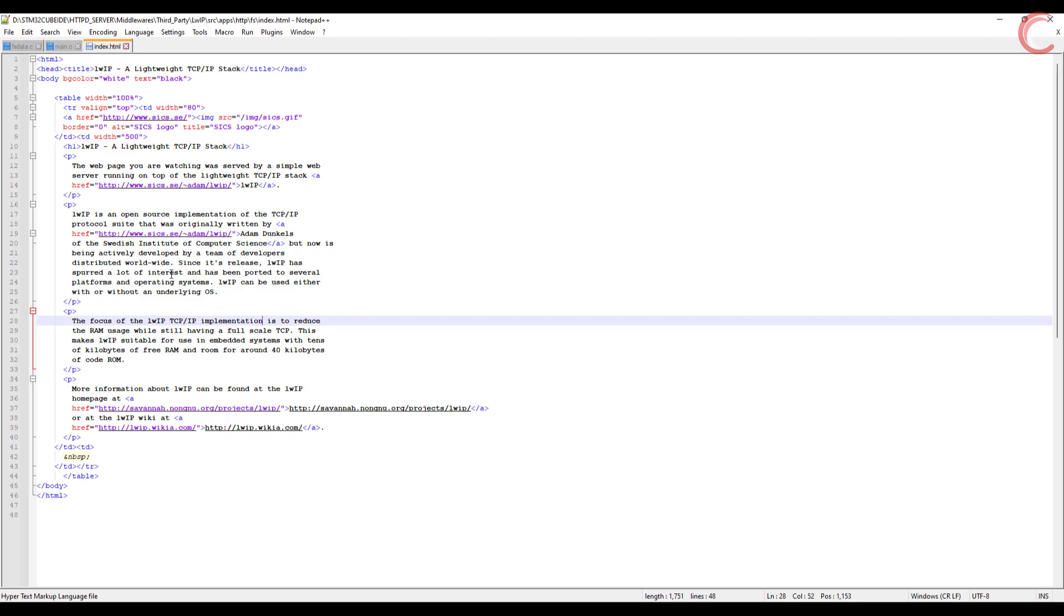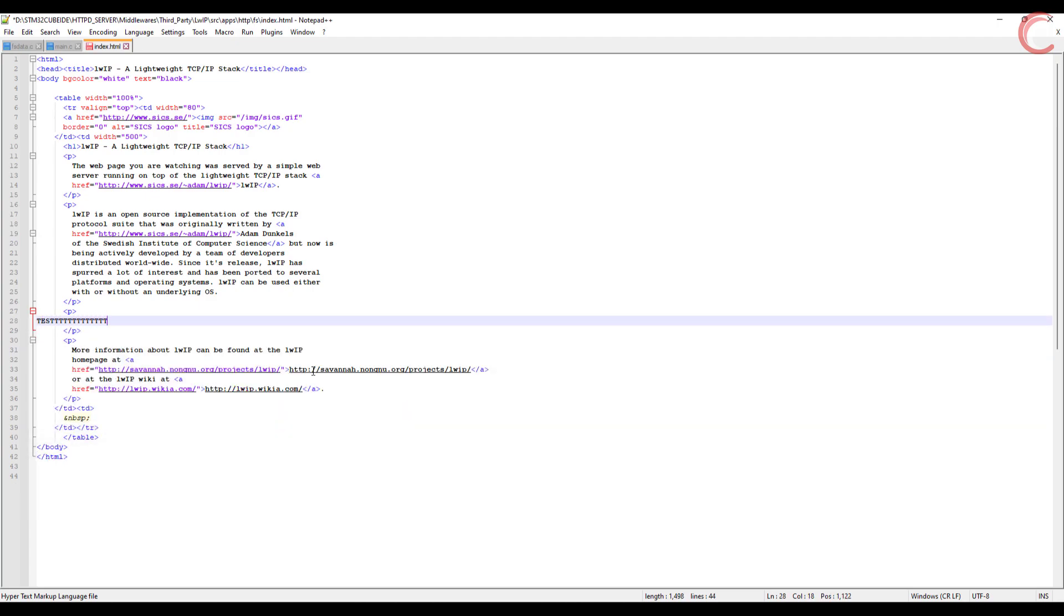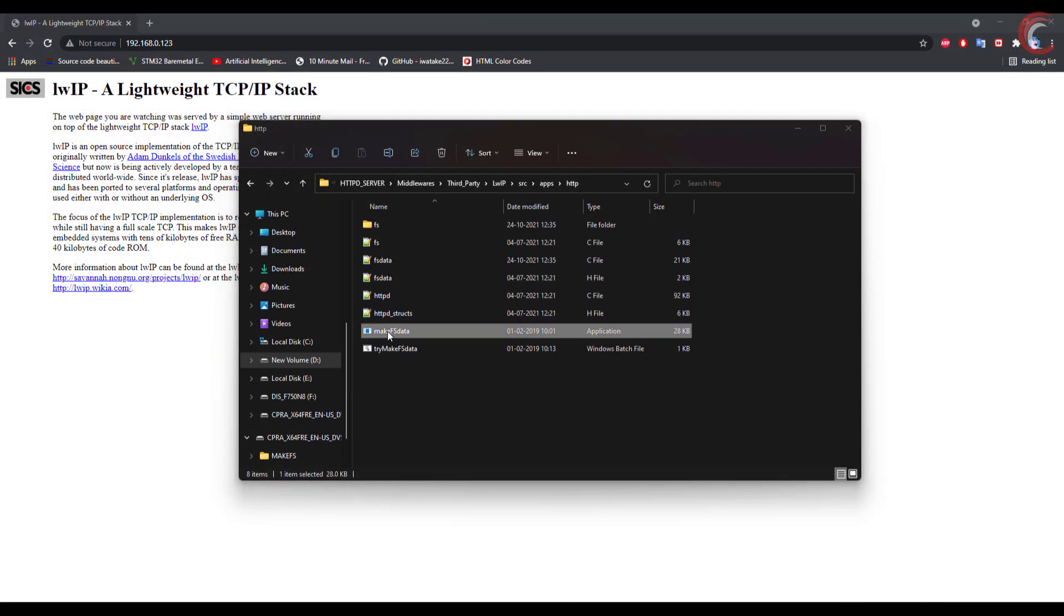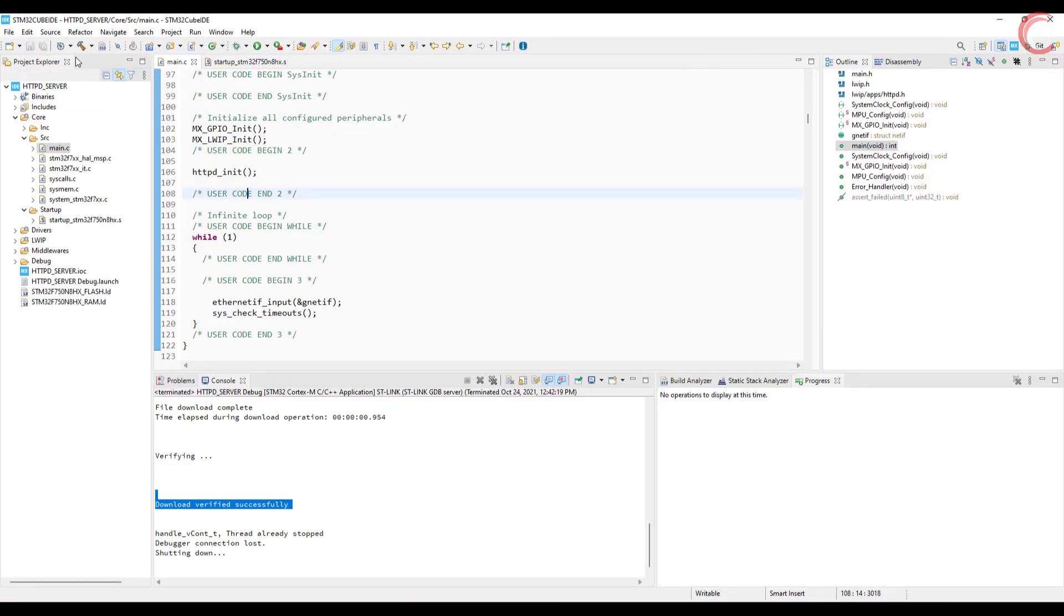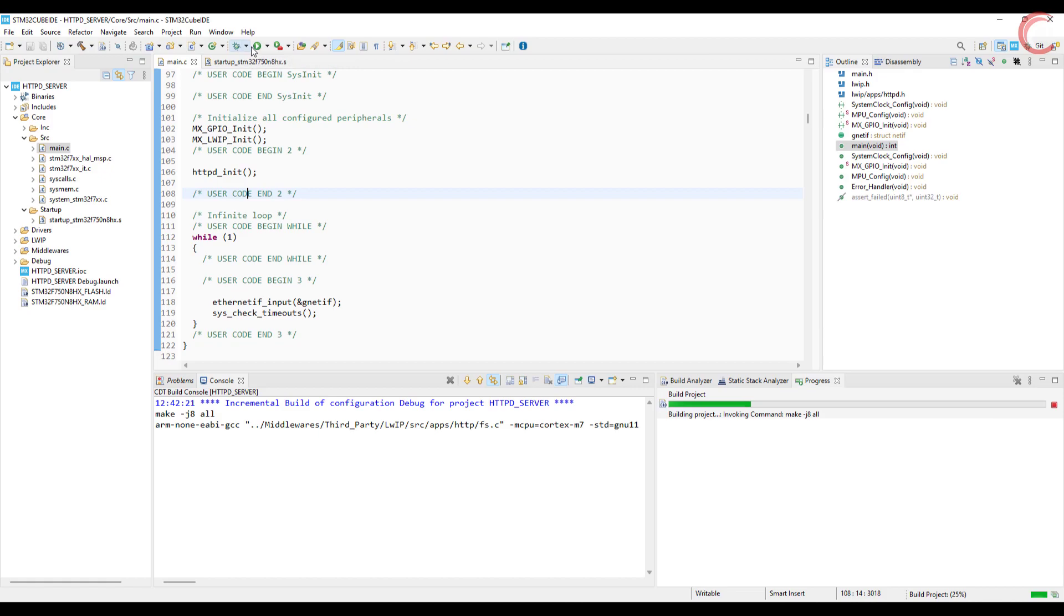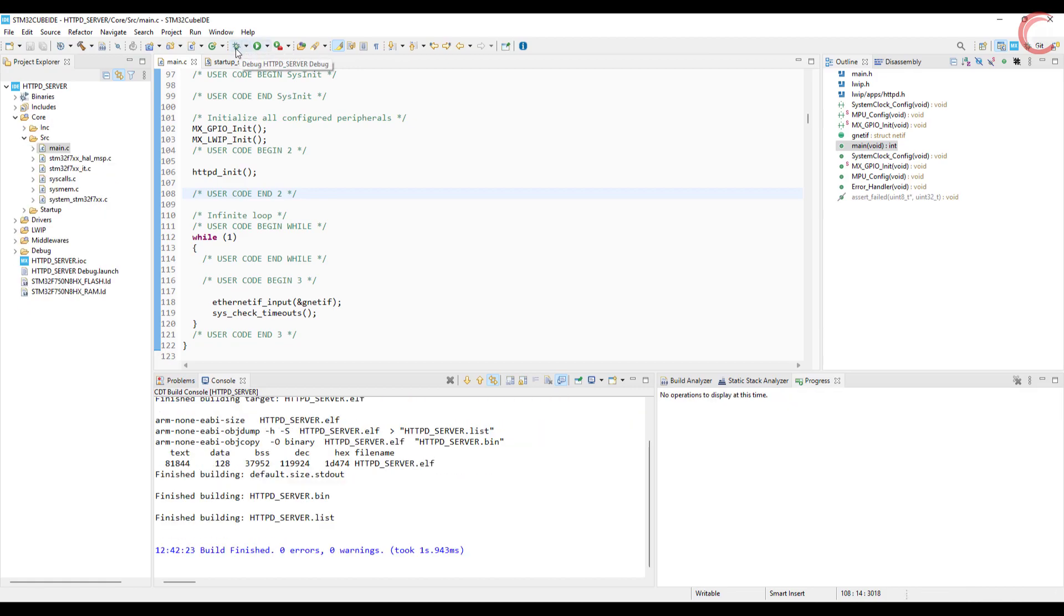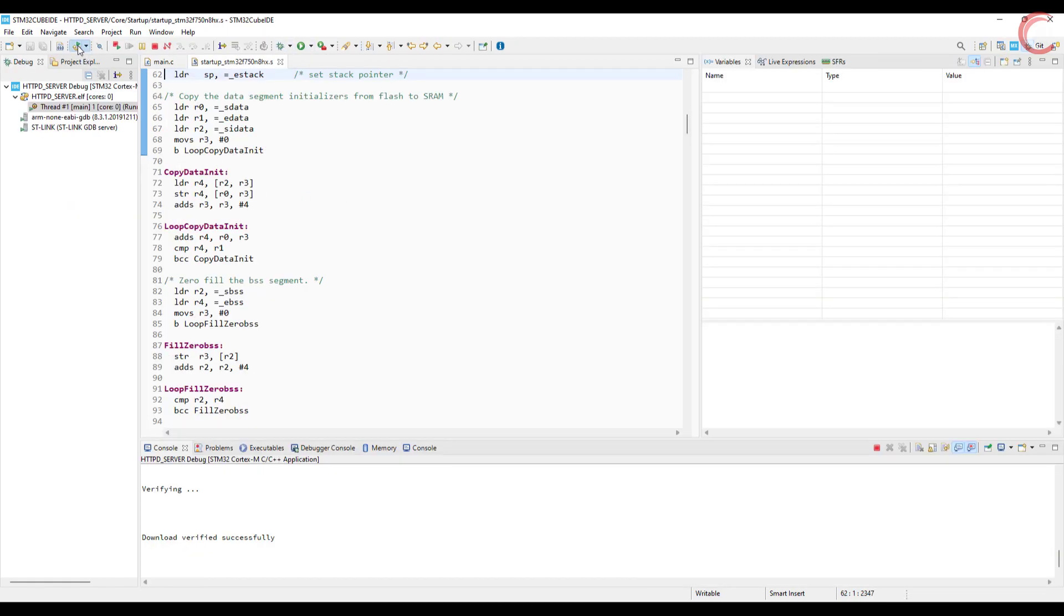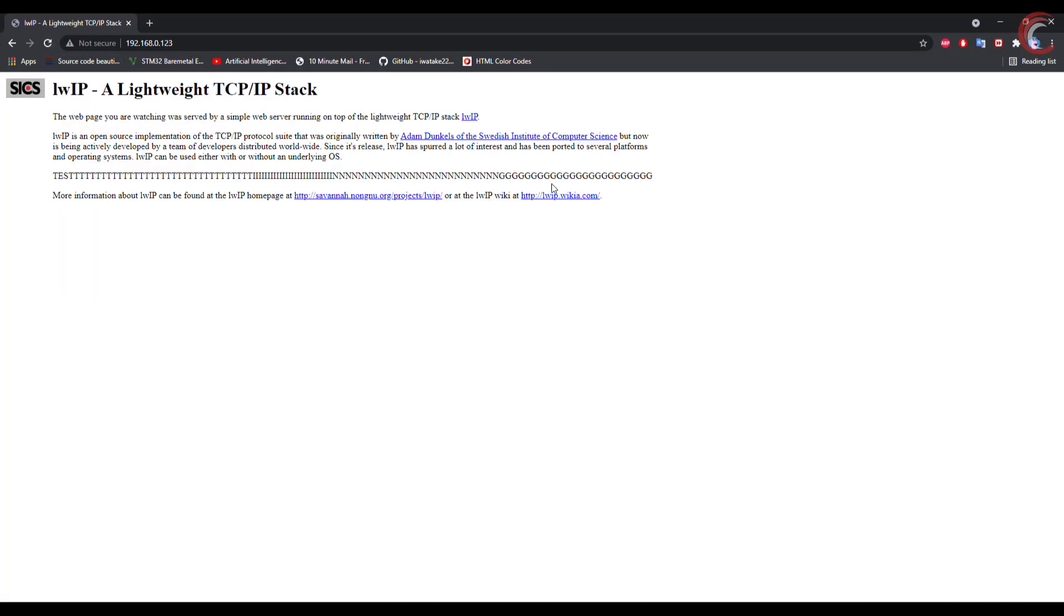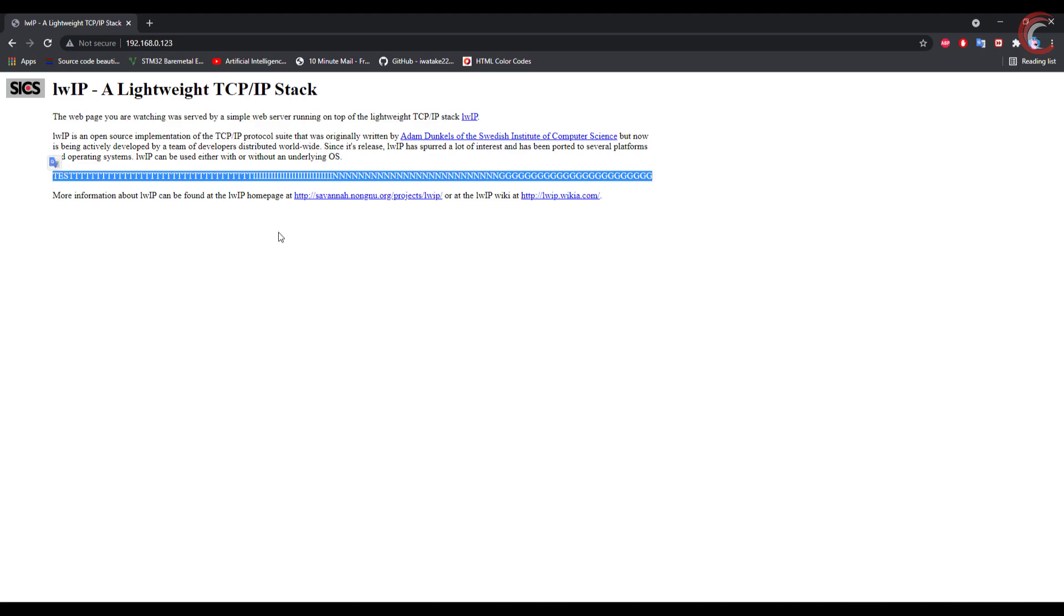I am modifying this index file now. Create the new fs data file. Build the code again, and run it. And now you see the new data is showing up.